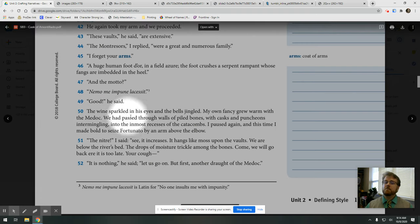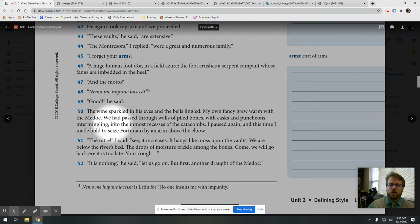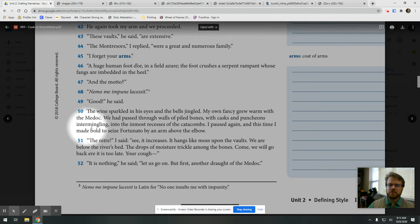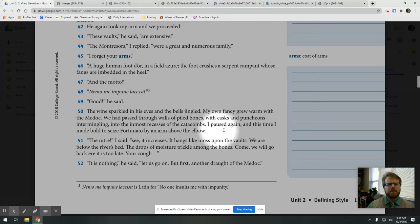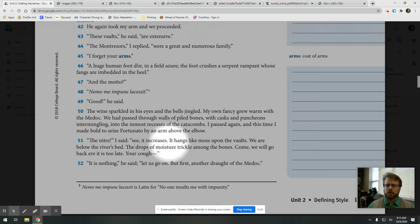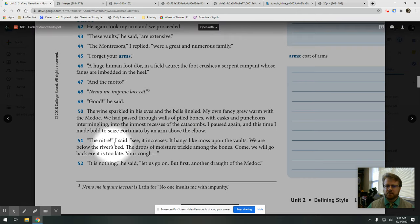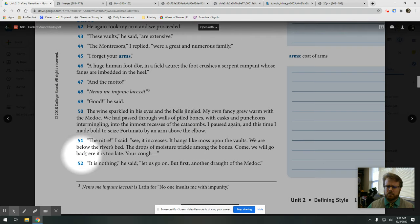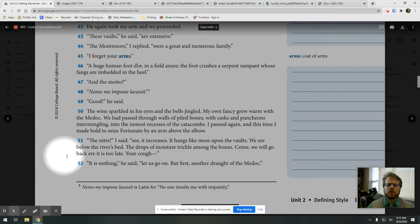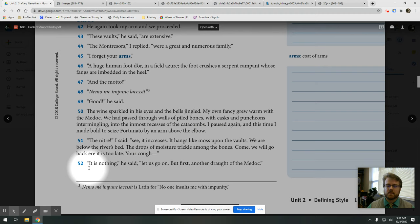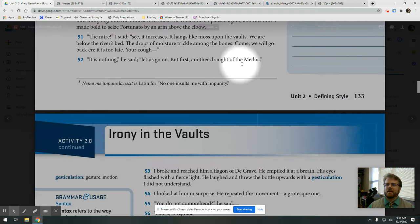The wine sparkled in his eyes, and the bells jingled. My own fancy grew warm with the Medoc. We passed through the walls of piled bones with casks and puncheons intermingling into the inmost recesses of the catacombs. I paused again, and this time I made bold to seize Fortunato by the arm above the elbow. The nitre, I said. See, it increases. It hangs like moss upon the walls. We are below the river's bed. The drops of moisture trickle among the bones. Come. We will go back ere it's too late. But your cough is nothing, he said. Let's go on. But first, another draft of the Medoc.